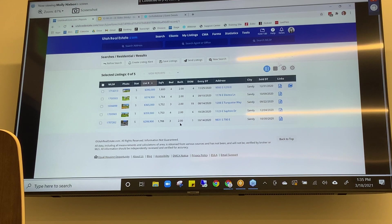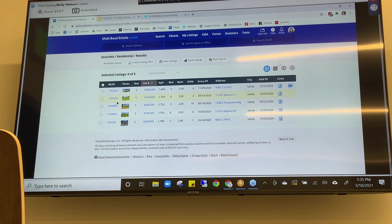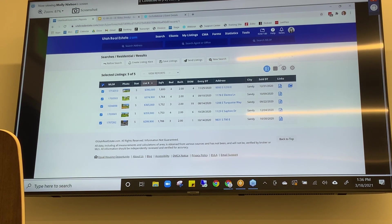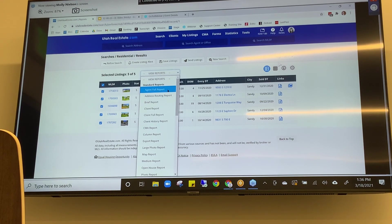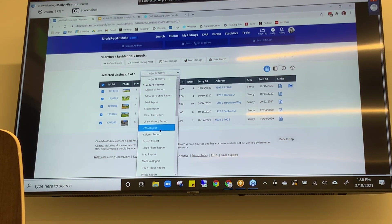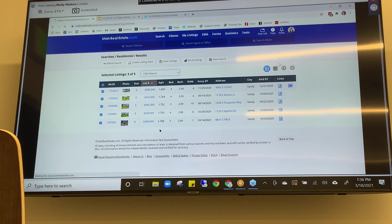I have five search results and it's my job to figure out which of these I'd like to call comparables and compare to my subject to come up with a price. It could be all of them, or it could be none if you're unlucky. It's probably going to work out that some are better matches than others, so it's worth taking the time to get to know them. The best way to do this in the MLS is through the agent full report, which displays every fact we know about the listing.